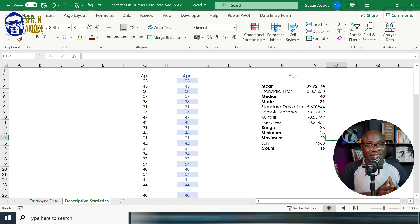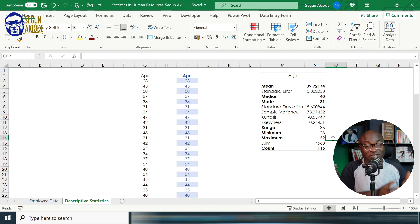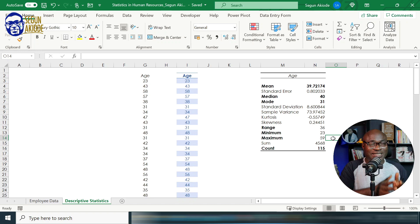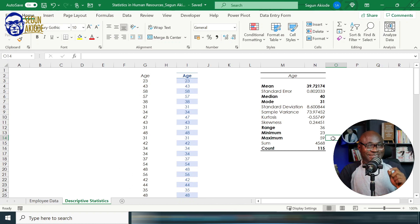What you'll notice is that the descriptive statistics feature within the Excel Analytics Tool Pack helps you to describe your data. Looking at 115 data points manually would have been very difficult, but with this magic tool — one of Excel's best-kept secrets — I'm able to do my descriptive statistics in a single click. I'm sure you enjoyed learning about this best-kept secret within Excel. Happy practicing — I'll see you in the next episode.